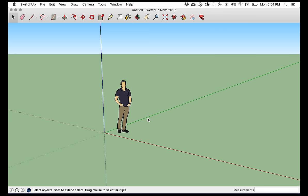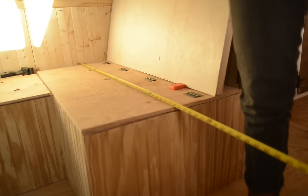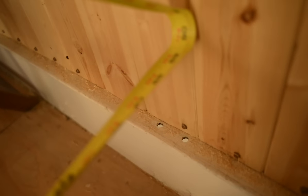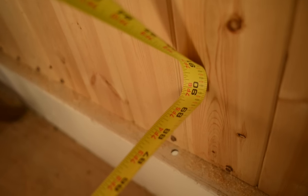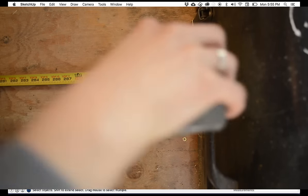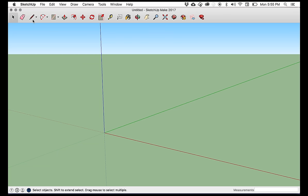When you open it up, you're going to get this dude standing here, which is great for scale, but I don't think we need him. So I'm just going to select him with my arrow tool, select him and hit delete. So the first thing you want to do is take the measurements of the inside of your bus, or if you don't have a bus yet, feel free to use our measurements.